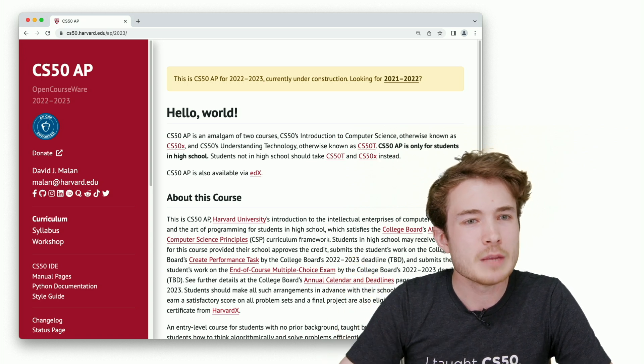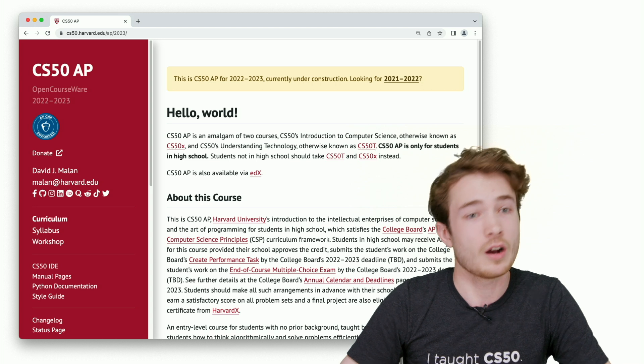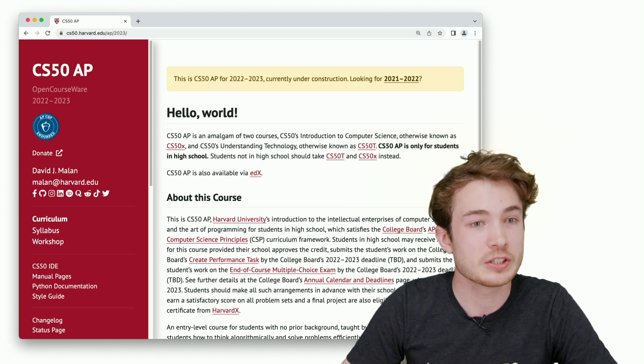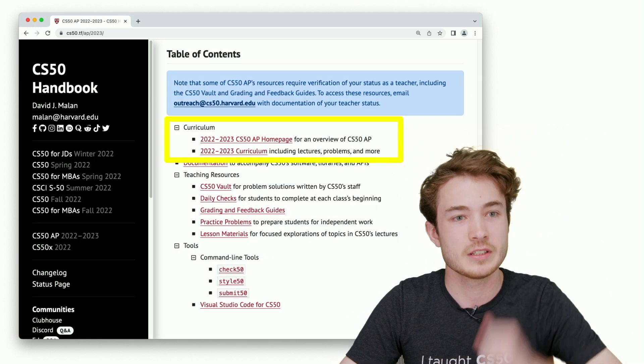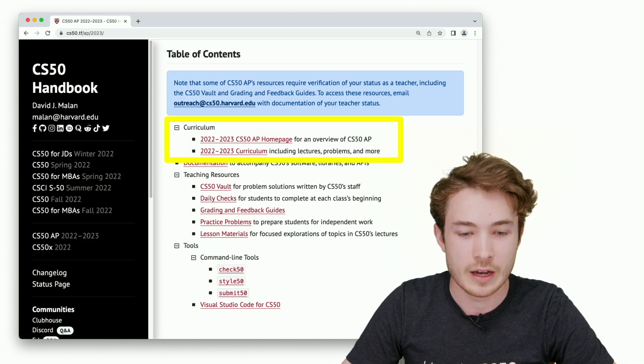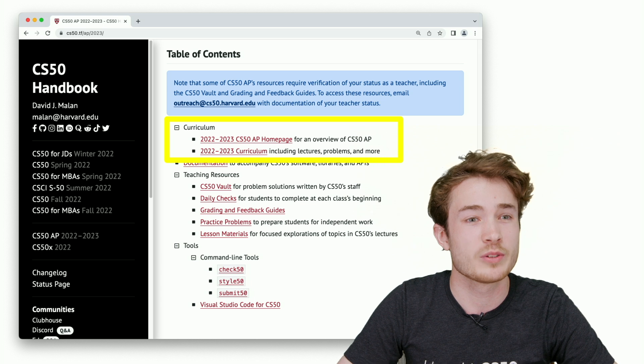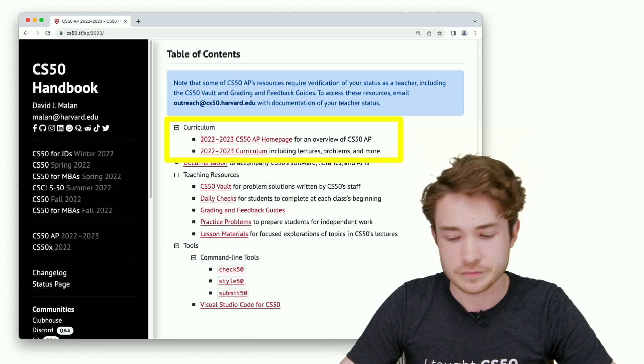Maybe you want to dive deeper into the content for this curriculum. You can go to that curriculum next link, that 2022-2023 curriculum page.